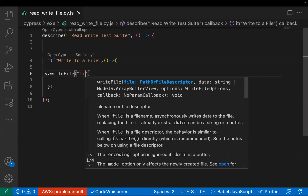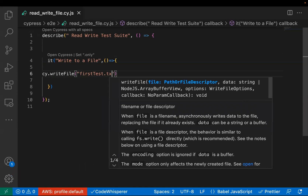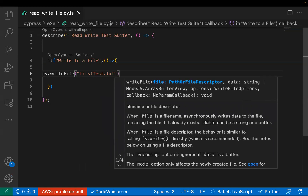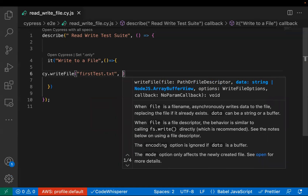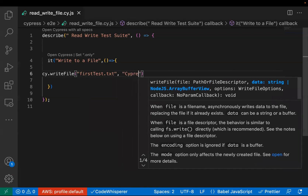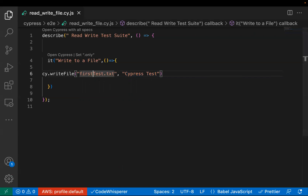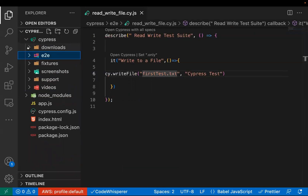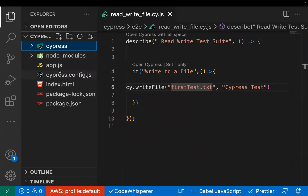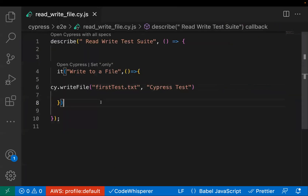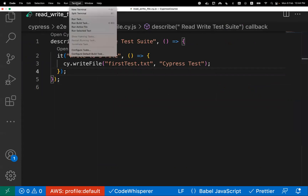In cy.writeFile, you pass the name of the file — let's say 'first_test.txt' — creating a file with a .txt extension. Then you also pass the data you want to add, for example 'cypress test'. It will create a new file 'first_test.txt' containing that data. Importantly, this file would be created at the root level of the project, not under cypress, fixtures, or node_modules.